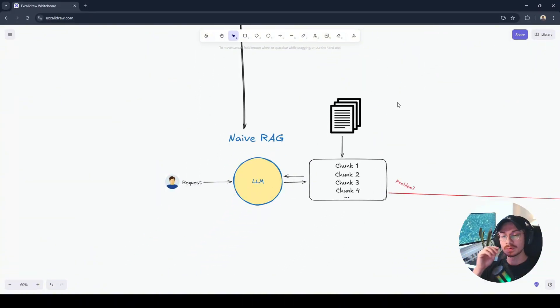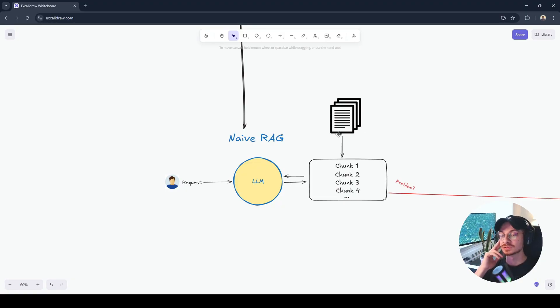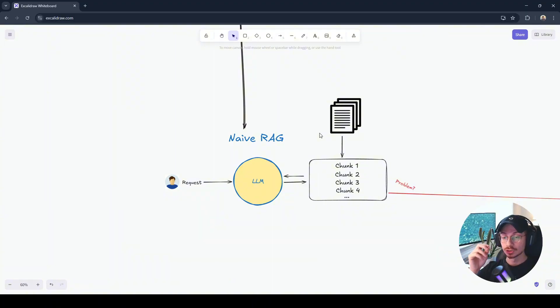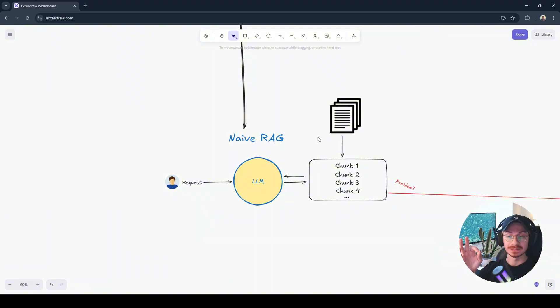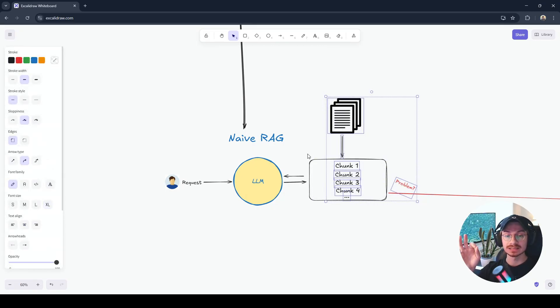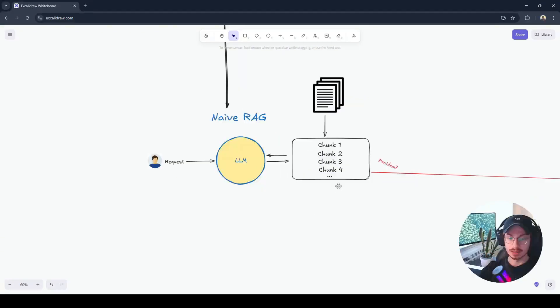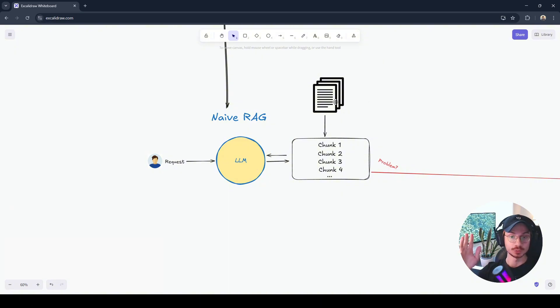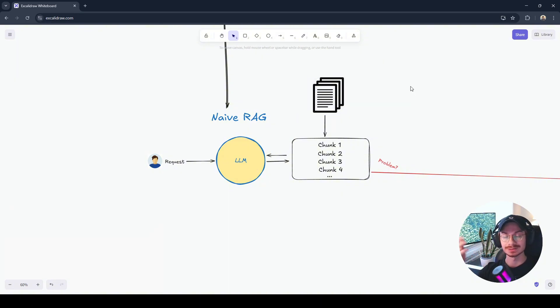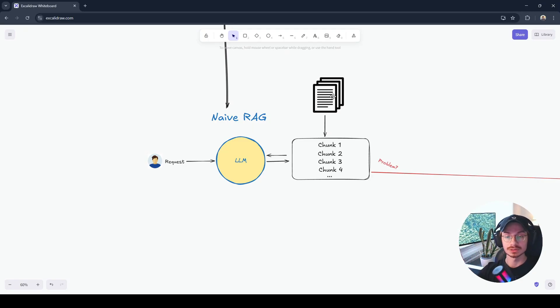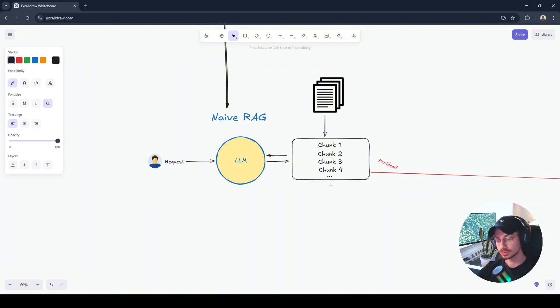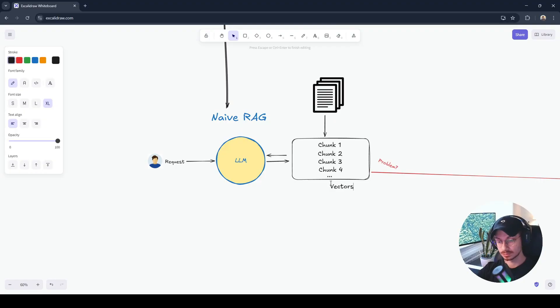I remember I learned about NaiveRAG somewhere around 2023 and I was like, this is interesting because I was able to fill this gap that LLM couldn't answer me on a specific domain by adding some external knowledge to my LLM. And the way that you do this is really simple and straightforward. You have some documents, it can be research papers, it can be like some books, anything that you want.